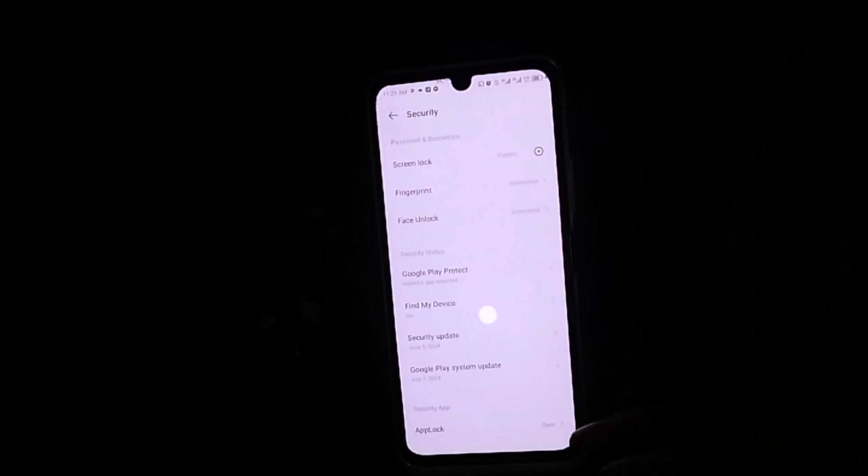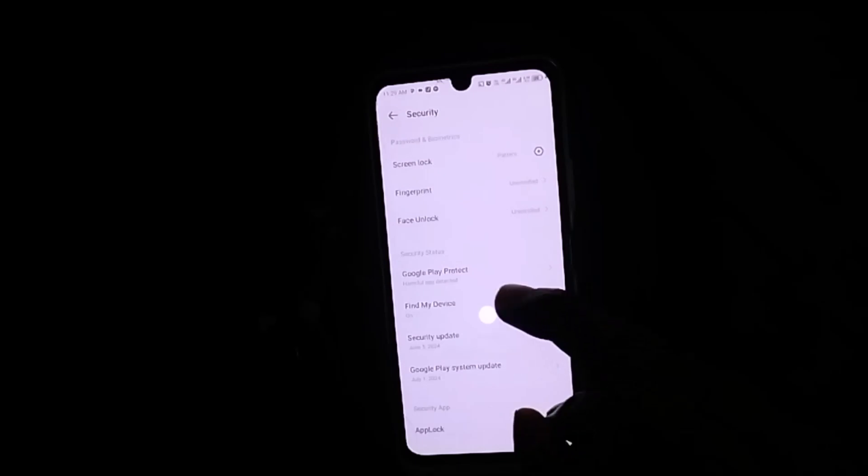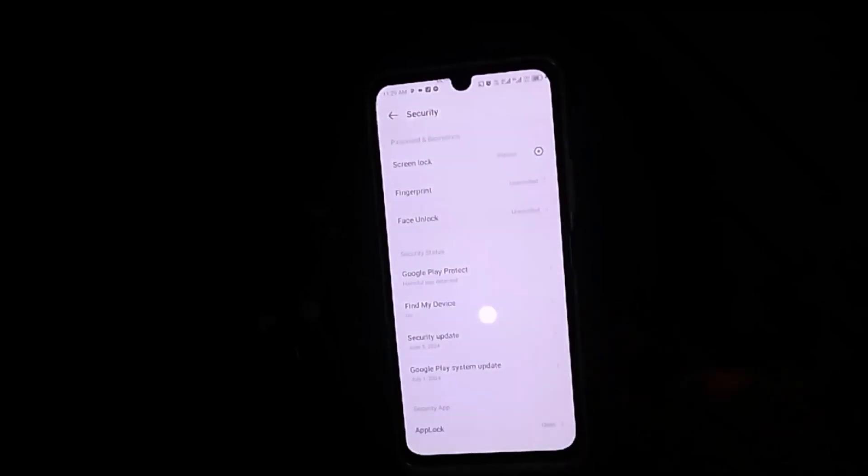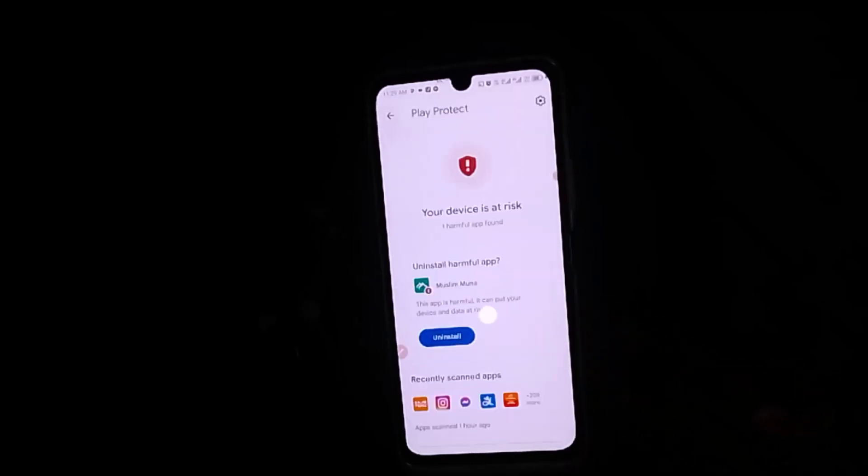The next thing you need to do is to make sure you look for Google Play Protect.